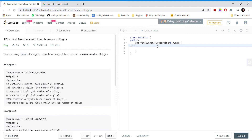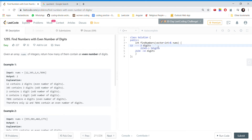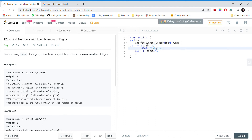A number like 12 has two digits, so this is an even number of digits. A number like 12345 has five digits. If we take 2134, it has four digits. So out of these, 12 and 2134 would be counted and added to the result because they have an even number of digits. 12345 has five digits, which is odd, so we do not include it.